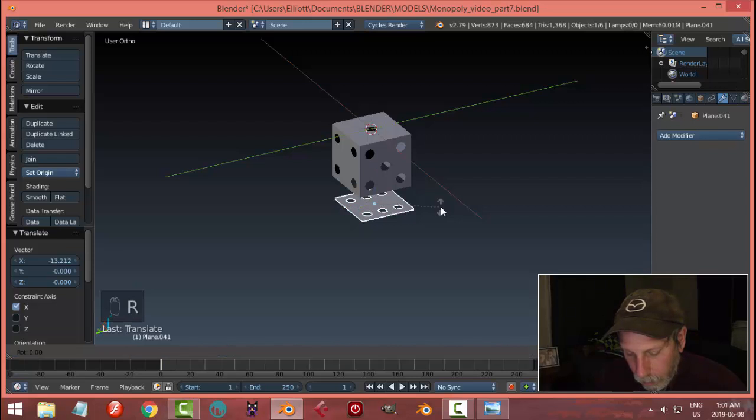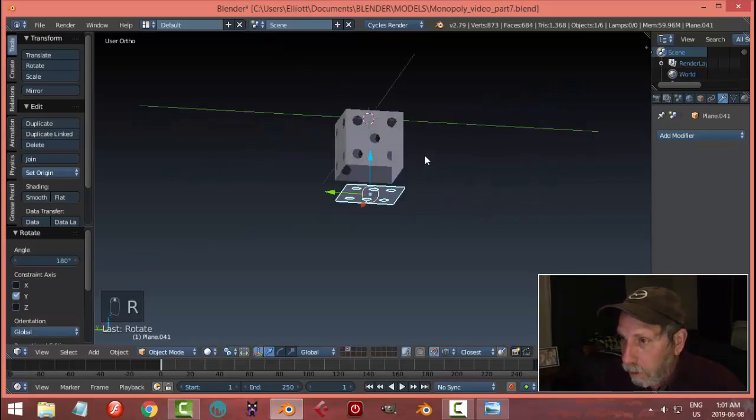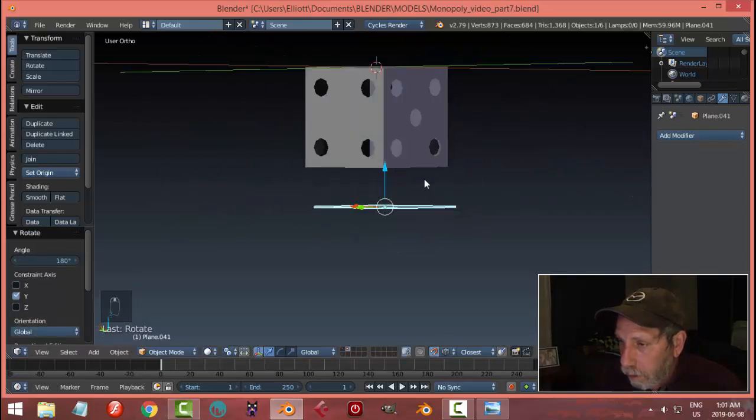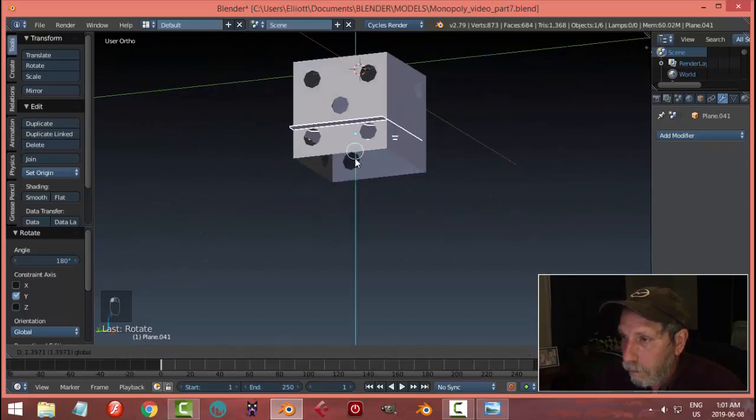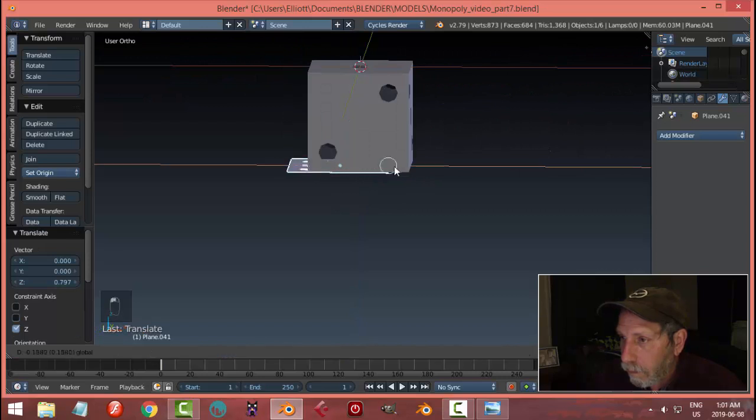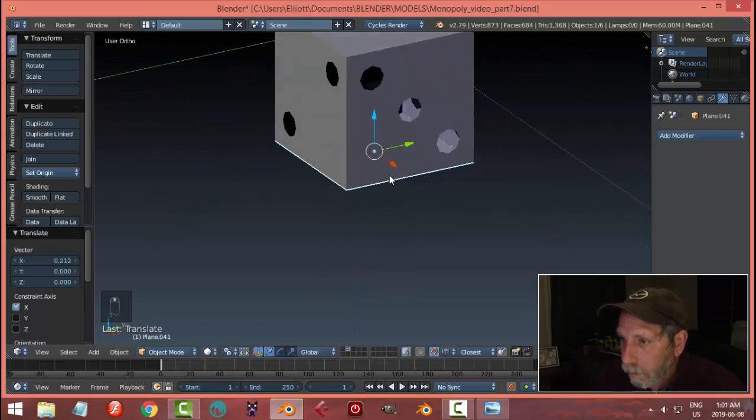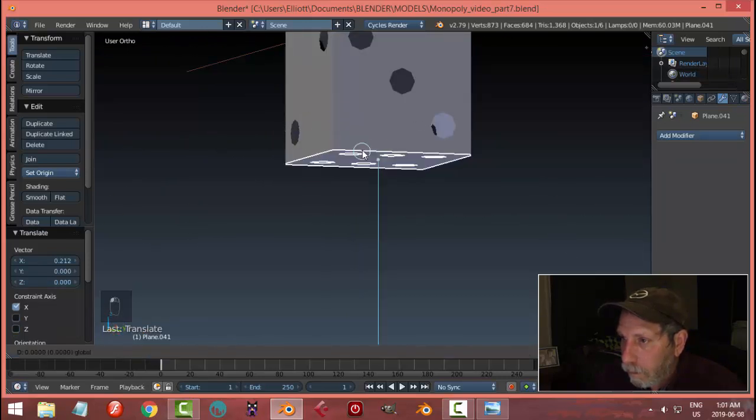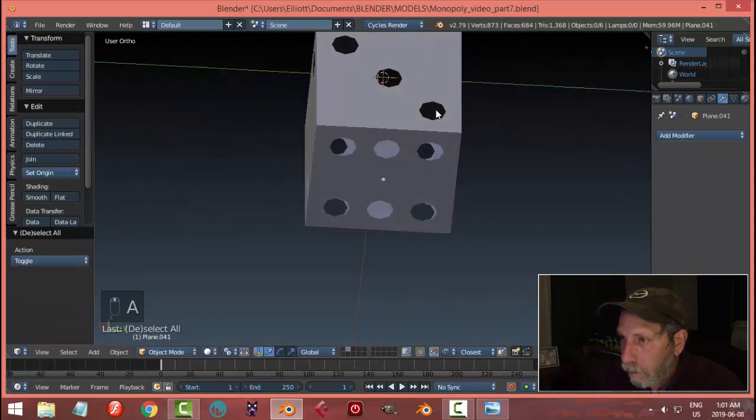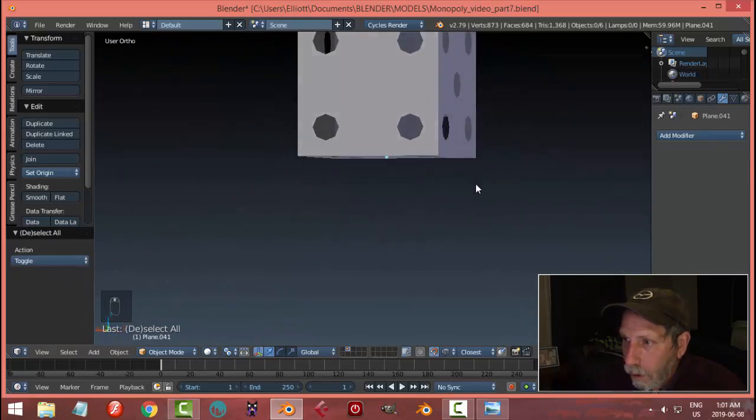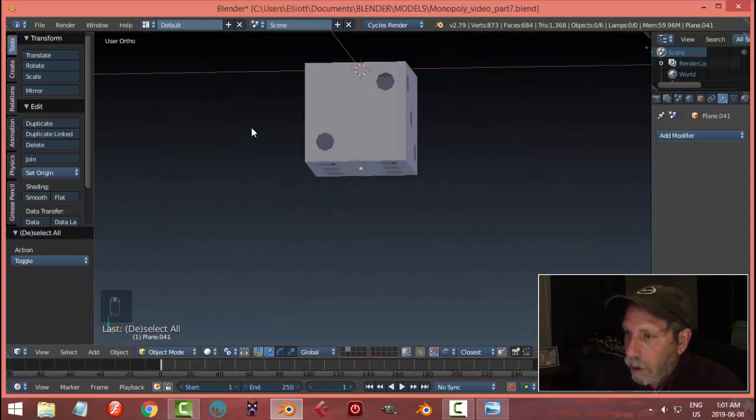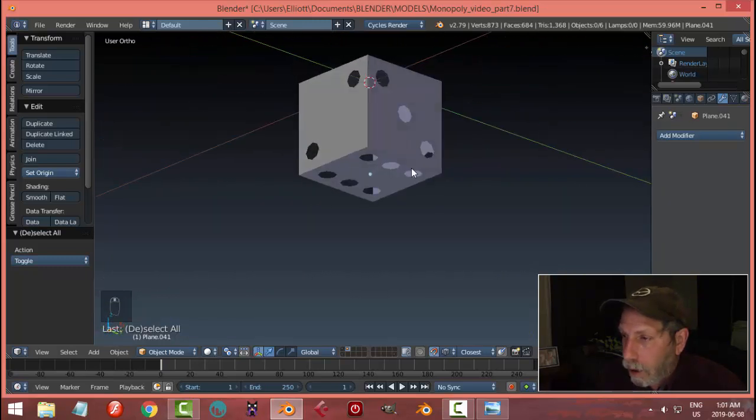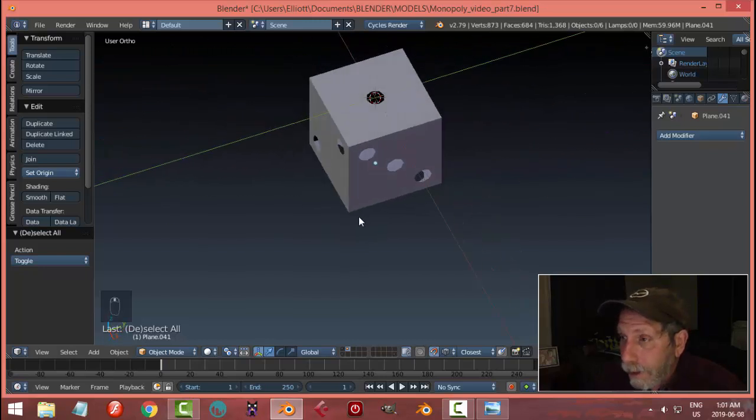That's pretty good. Let's call for the number six. Let's rotate Y 180.